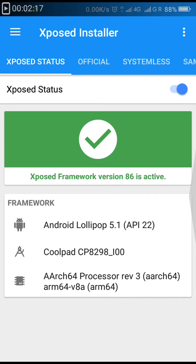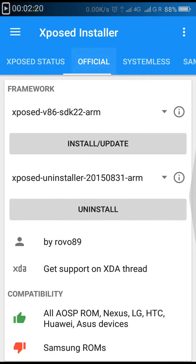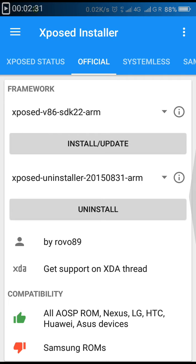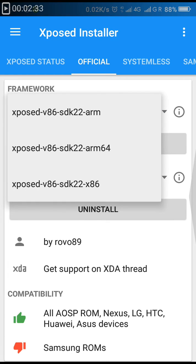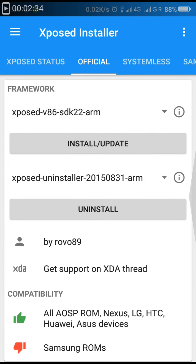After checking your processor's type, click on the Official tab. After clicking on the Official tab, you'll be displayed with an option of Framework, which will have installer update option and uninstall option.